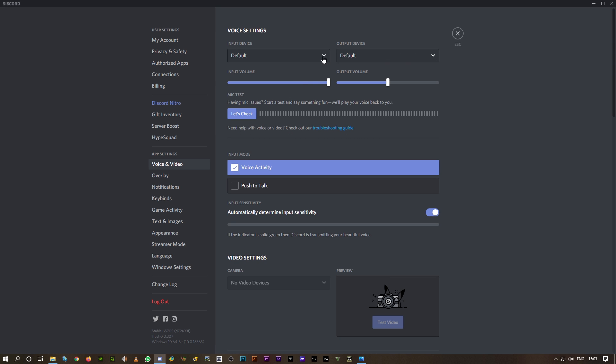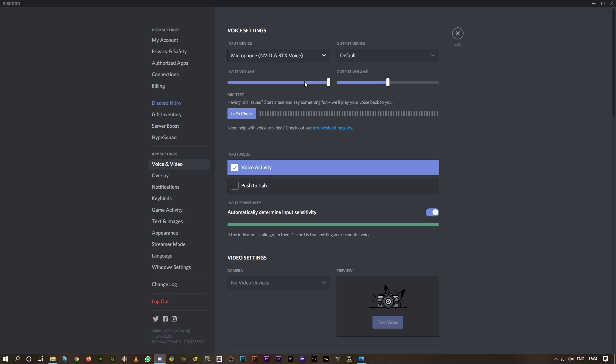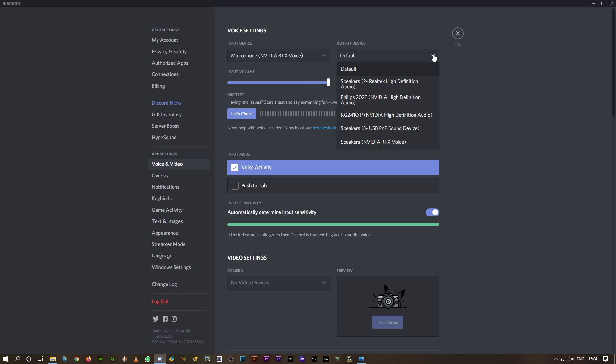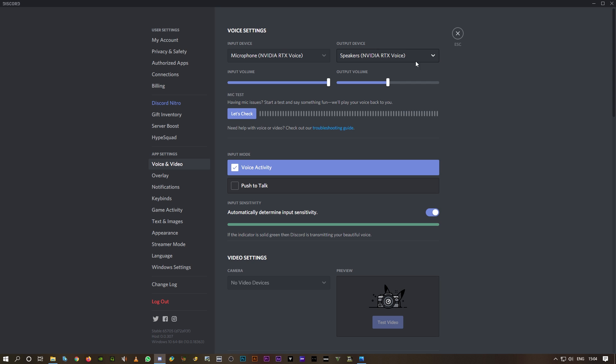Click on input device and select the appropriate device, the microphone that you're using. I'm using microphone NVIDIA RTX voice, so I'm going to select that. And it's going to be the same for output device as well, NVIDIA RTX voice.